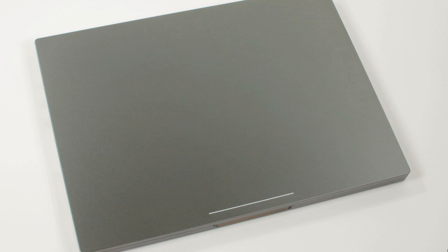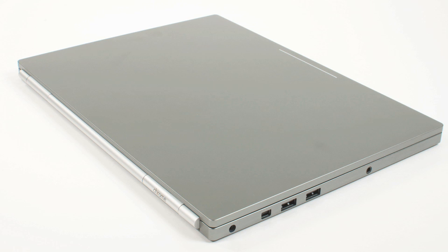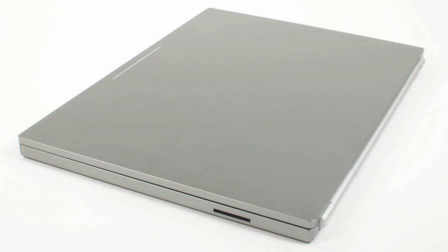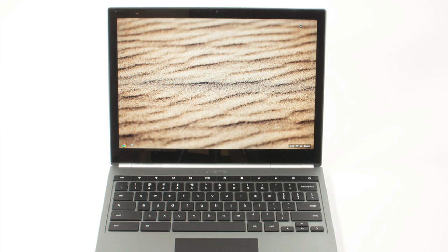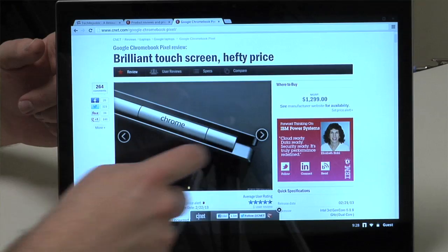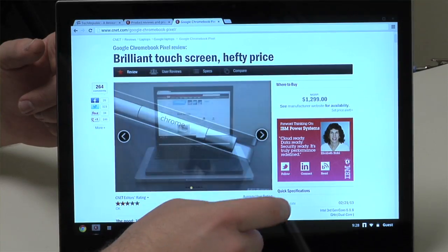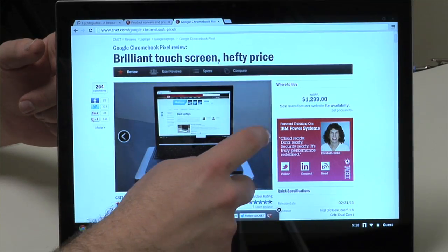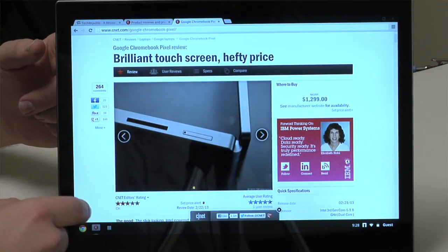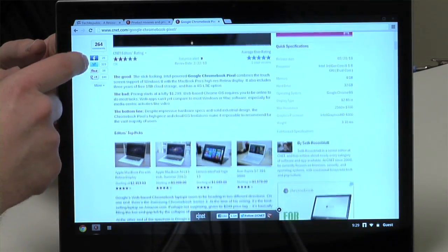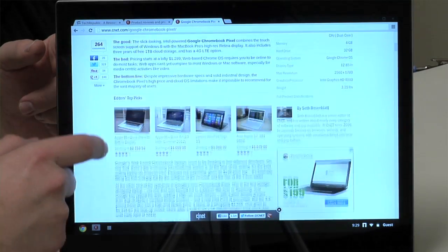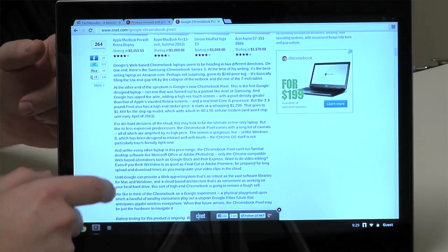Hardware. The base model Pixel has a 1.8GHz dual-core Intel Core i5 processor, Intel HD 4000 graphics, 4GB of DDR3 RAM, 32GB of local storage, and a touch-sensitive screen that has more pixels per inch than even the MacBook Pro's Retina display.